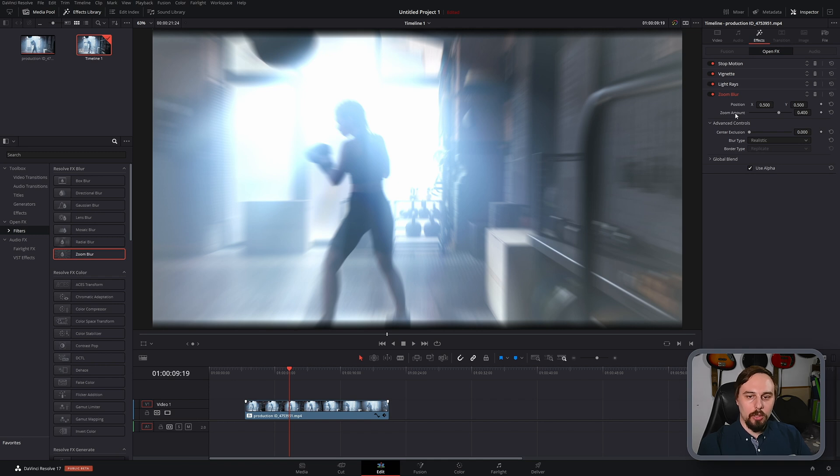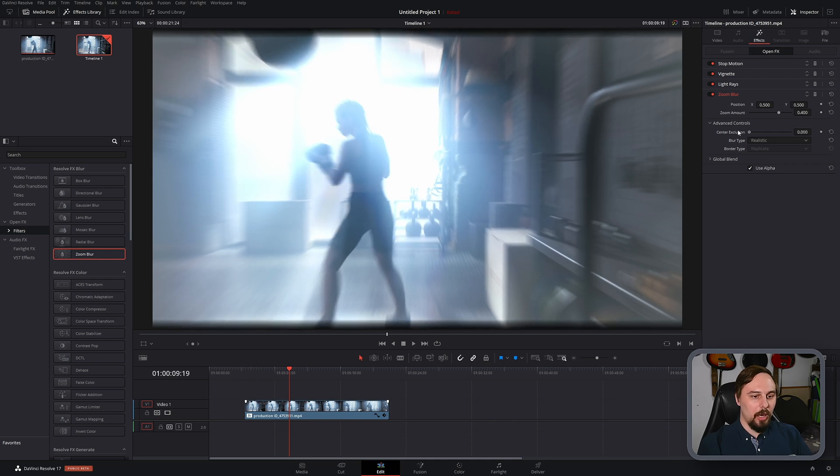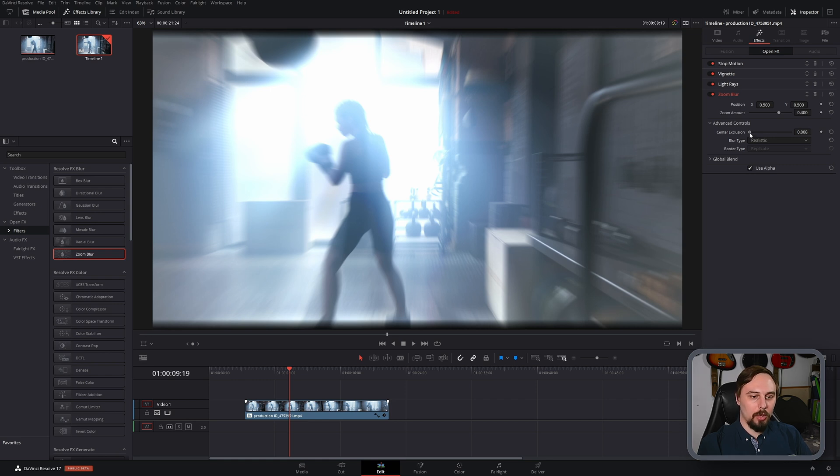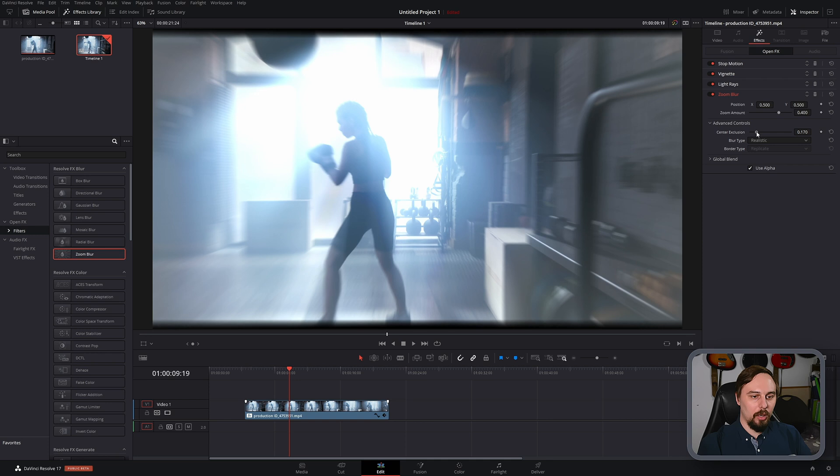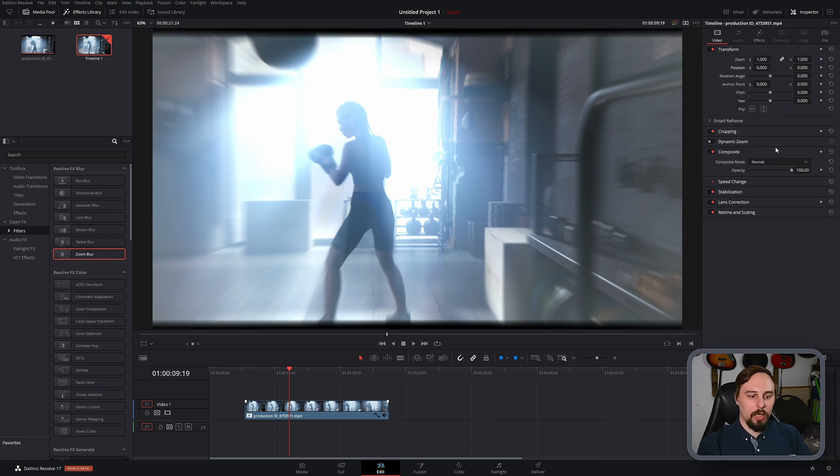So first thing I'm going to do is actually change the center here. So I want to make sure that the center of it is going to be as clear as possible. So I'm going to bring that down a little bit. And here we see that the center is actually pretty clear while the sides are getting blurred. And I'm going to go back to my video.